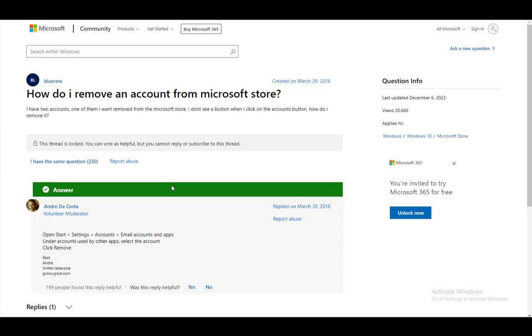But for example, if you do have for some reason an extra account which you no longer want to use, you don't have any applications on it, you don't use it at all, you can then remove it from your Microsoft Store and everything should function properly.